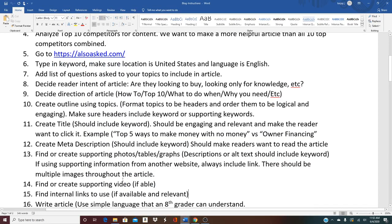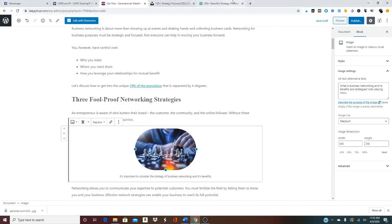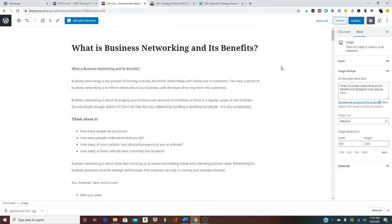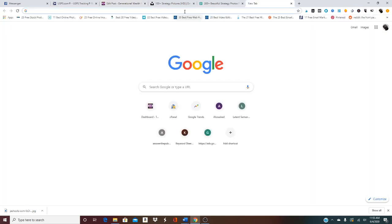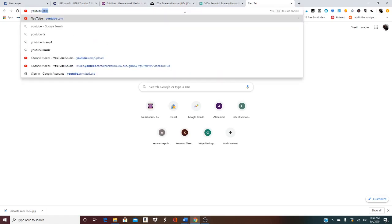We've covered step 13. Step 14 is to find or create supporting video. When I say create supporting video, I don't mean you need to set up a huge studio session. You don't actually have to create supporting video at all. You could use PowerPoint slides to create something, but there's no reason you need to do that unless you're trying to make content of the absolute best quality for ranking. Because there's YouTube, which has free videos you can use.